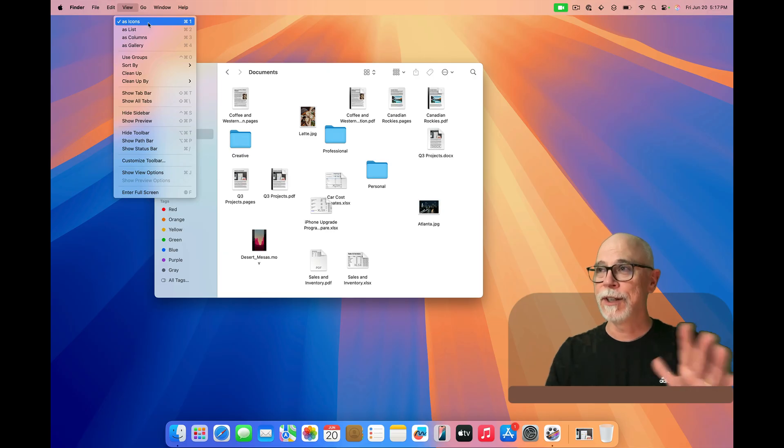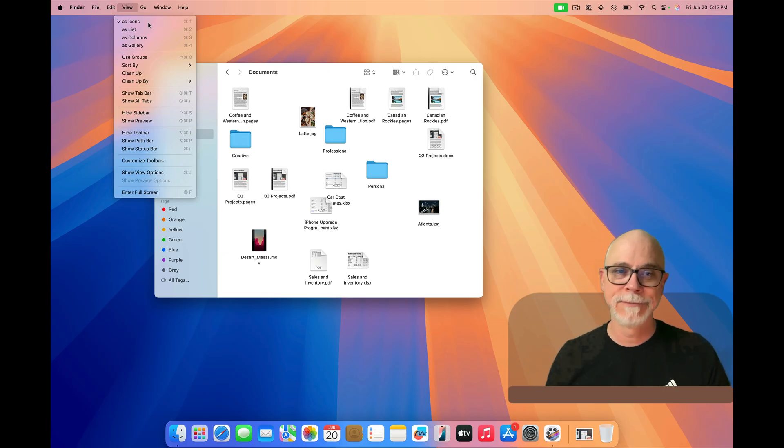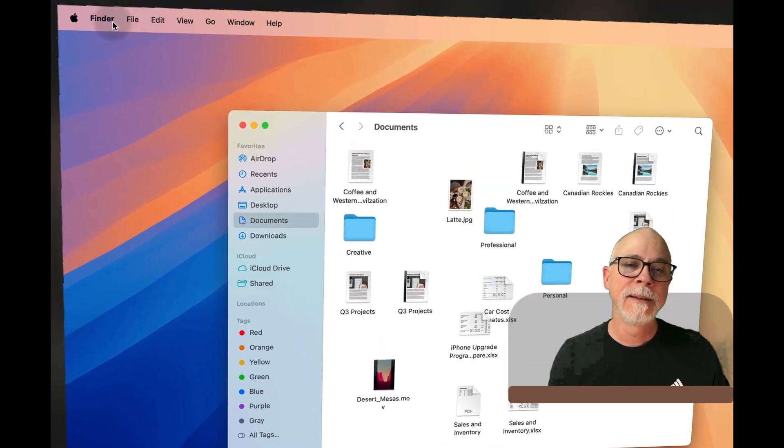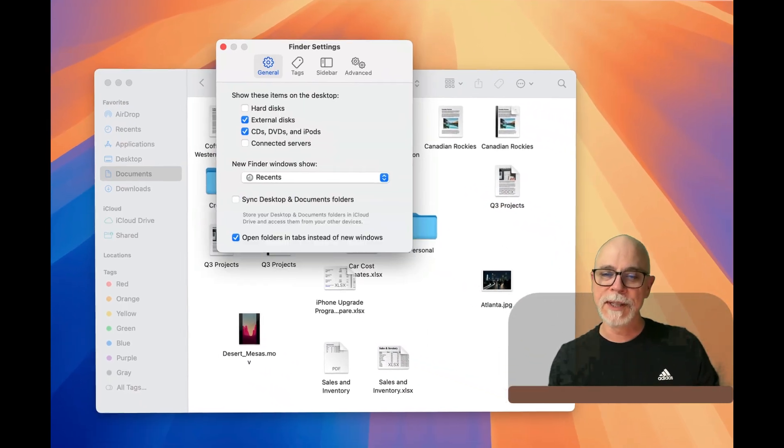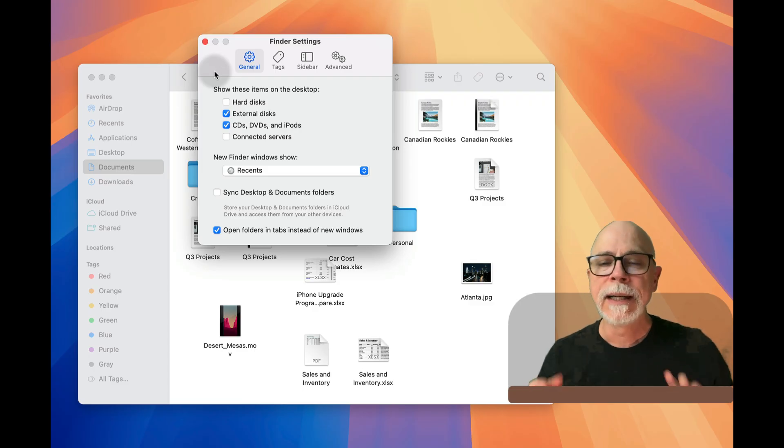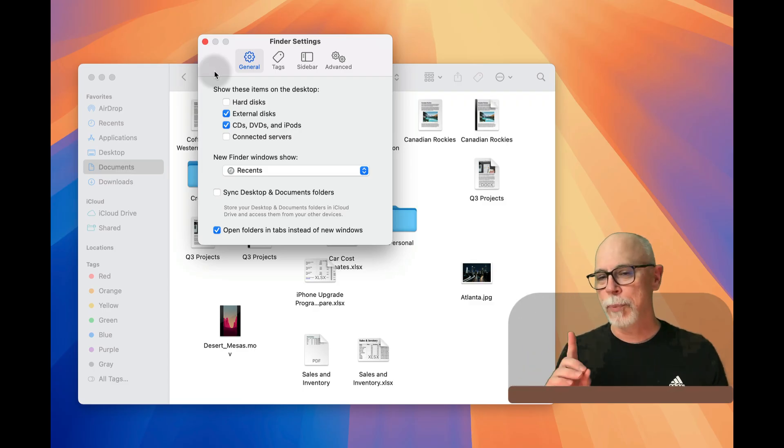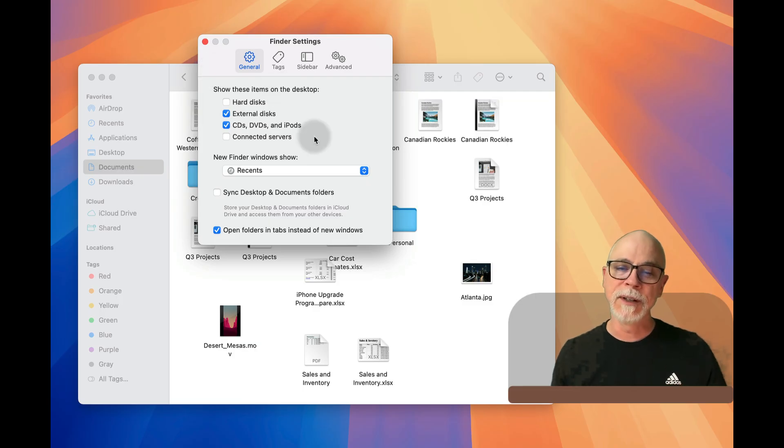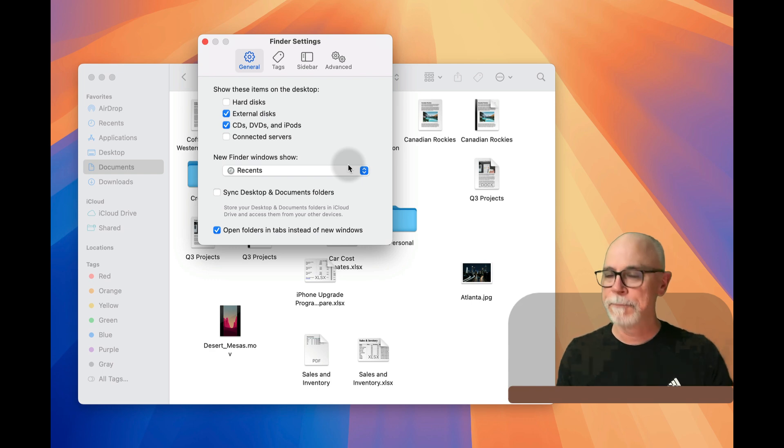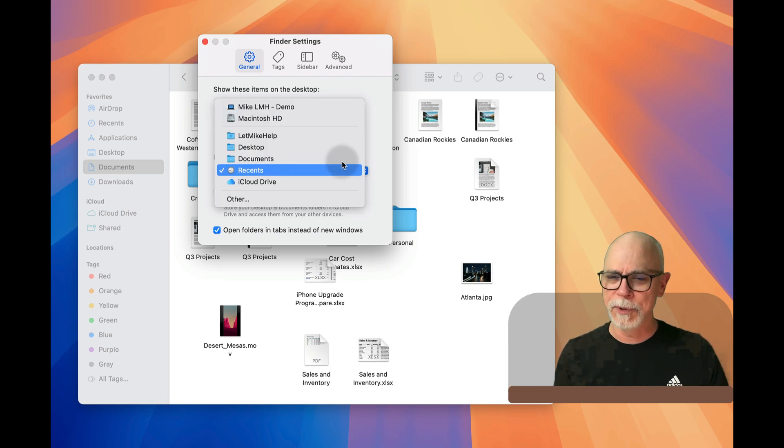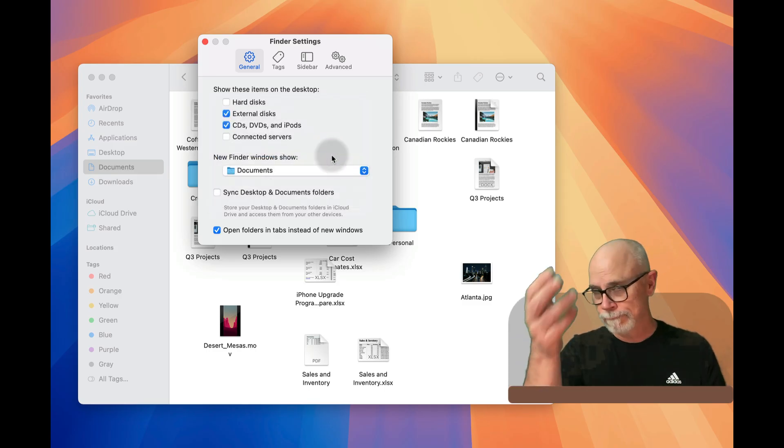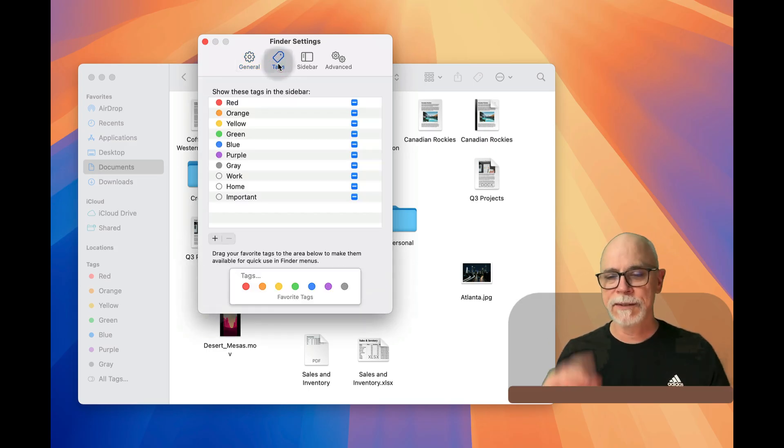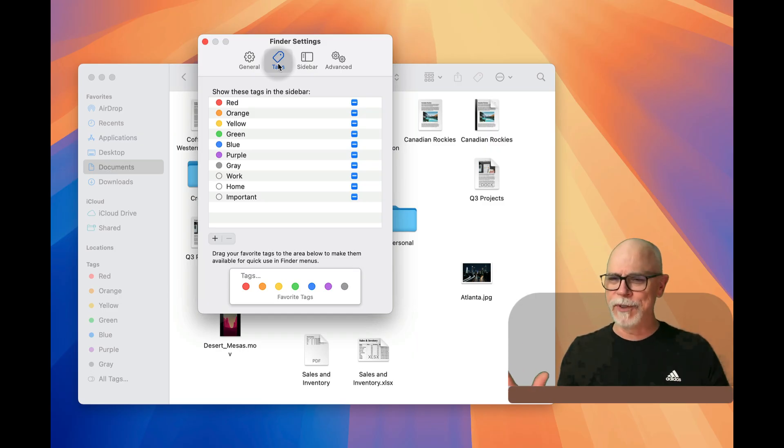So our first stop is going to be the Finder pull-down menu. Go to Settings, and here we are: Finder Settings in the General tab. You've just got some pretty obvious things. One thing I'll point out to you to consider is under 'Finder windows show,' Recents is there by default. That might be a value to you, but you might want to be a person who just starts off in your Documents folder and go from there. It's up to you. Consider it. When it comes to tags, if you use tags, good for you, but that's kind of a whole video in and of itself.